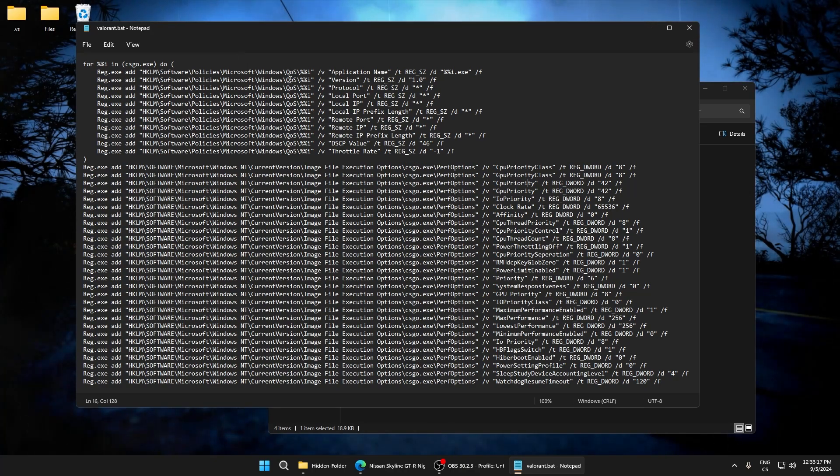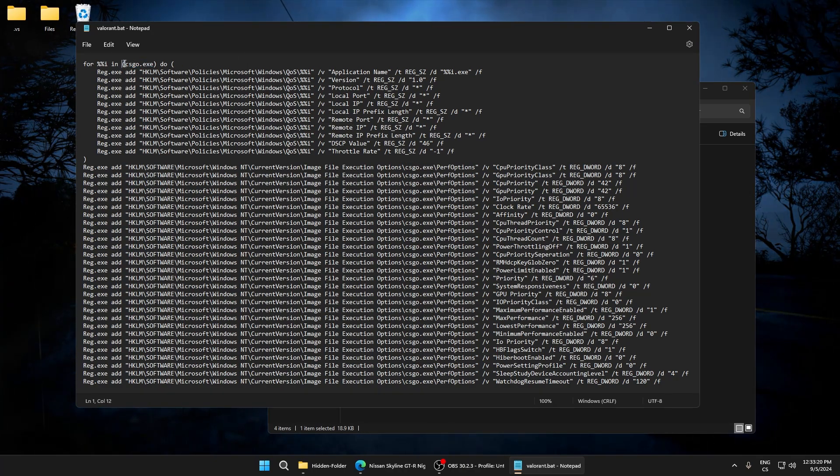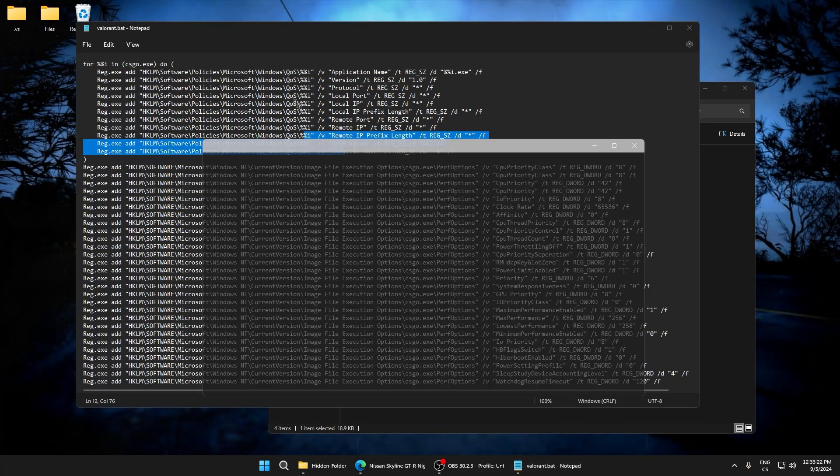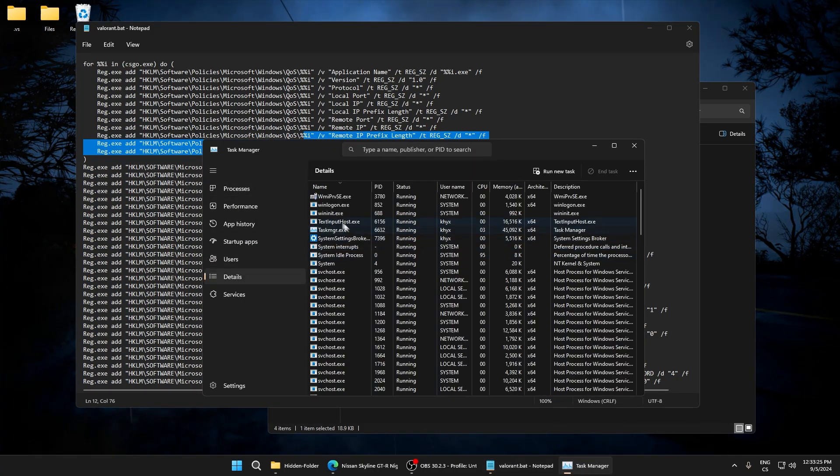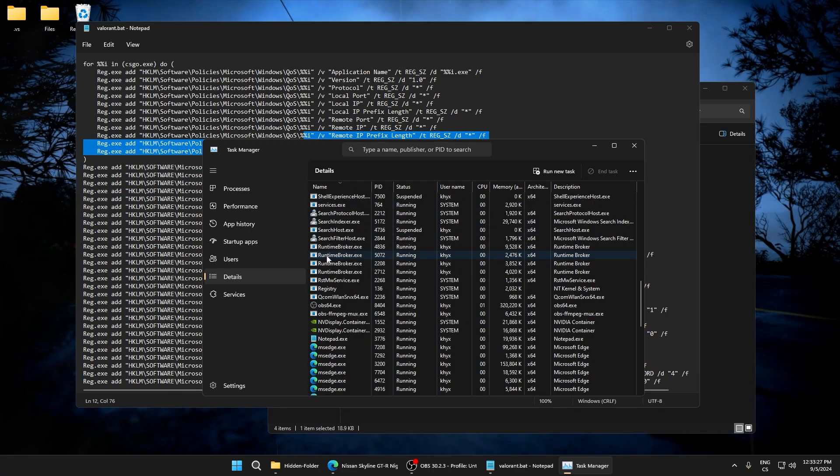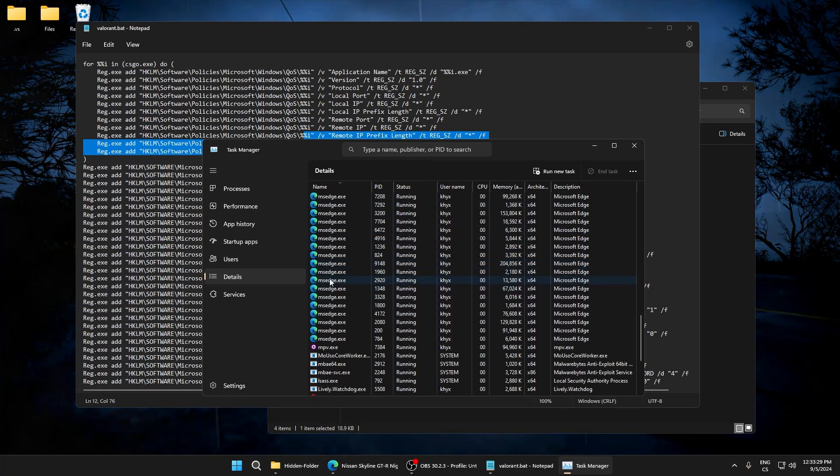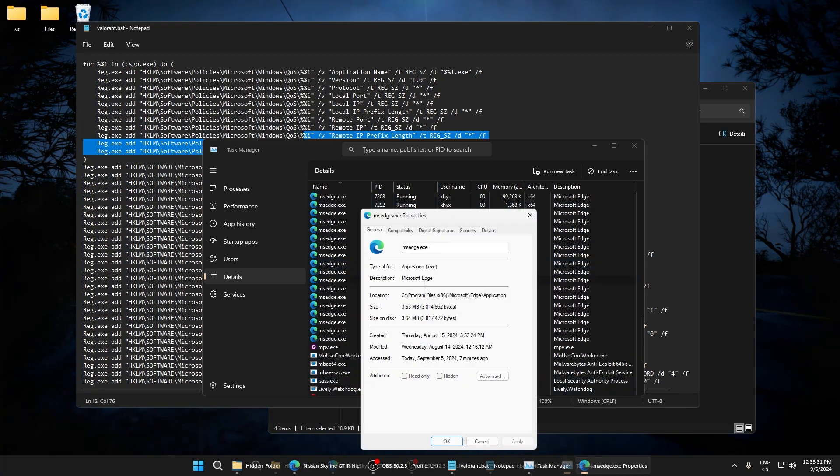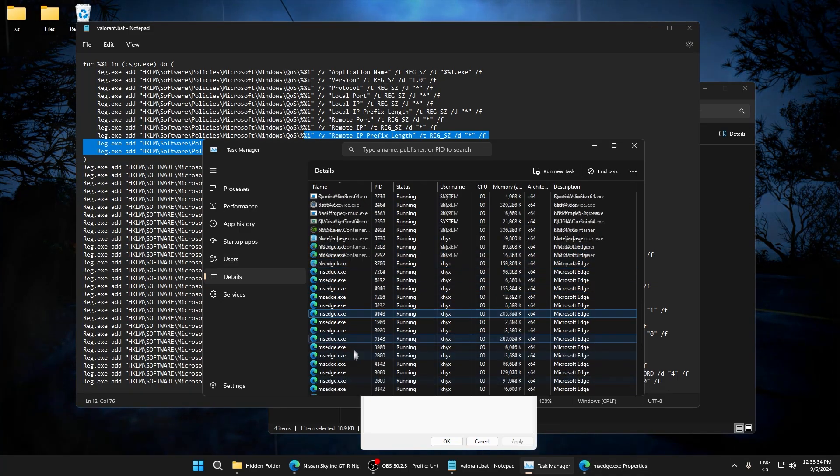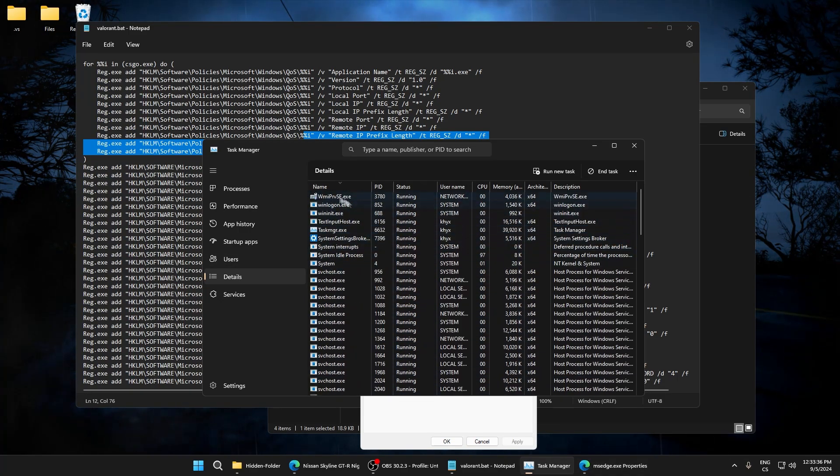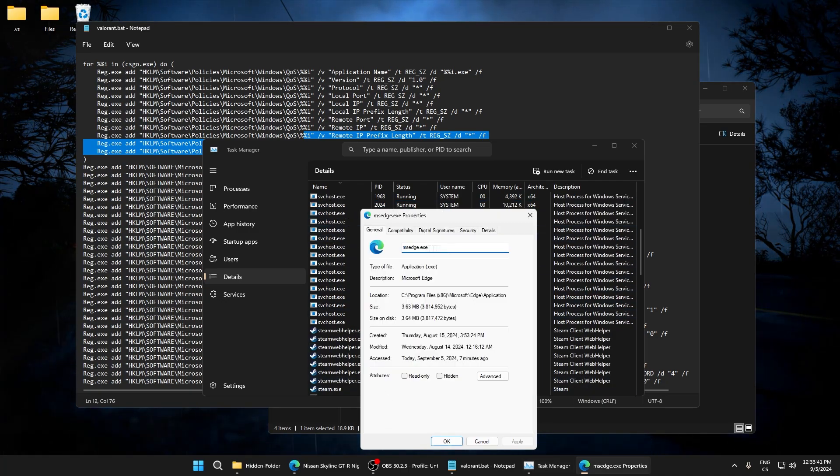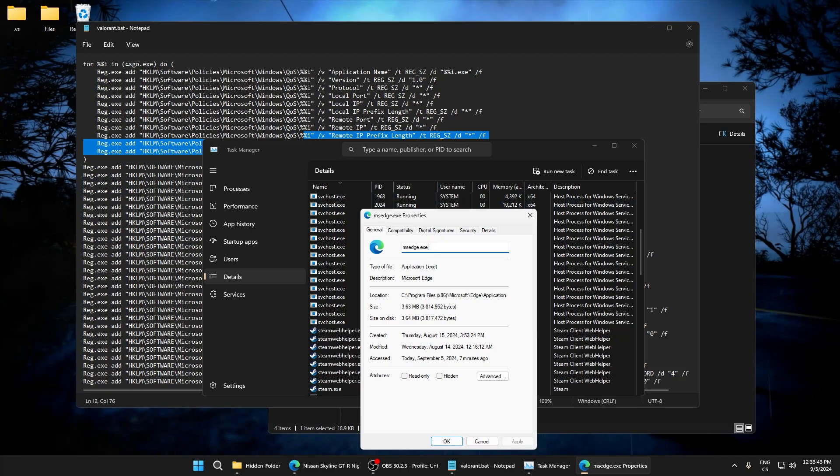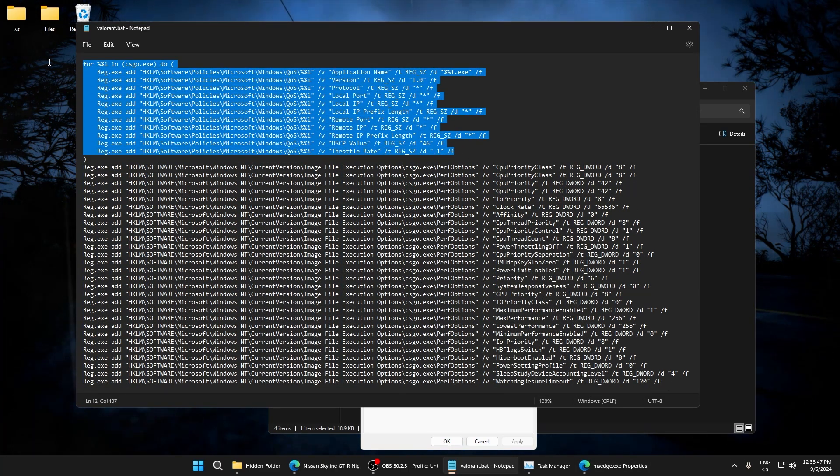This will work for CSGO or any game you want. Just go to Task Manager, open the game, go to Task Manager details. For example, I'll use Microsoft Edge. Right click, properties, and here you can see it. Sometimes on Windows 10 it doesn't work, so right click properties and here you can copy it.